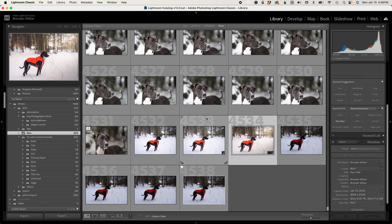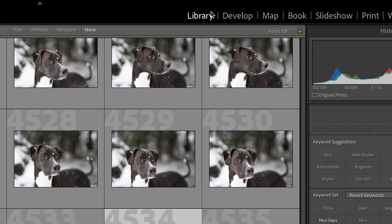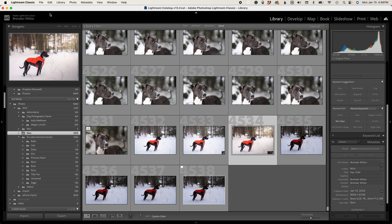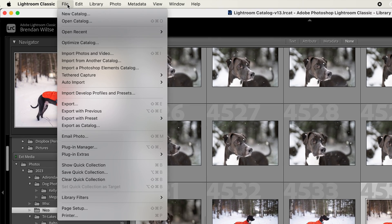When you're in Lightroom, there are a number of different modules that you can work in. The two that you'll most commonly be working in are Library and Develop. To import photos into your library, you primarily do that from the Library module by clicking the Import button here in the bottom left. You can also import photos by going to File, Import Photos and Video, and there's also a keyboard shortcut to get to the import dialog.